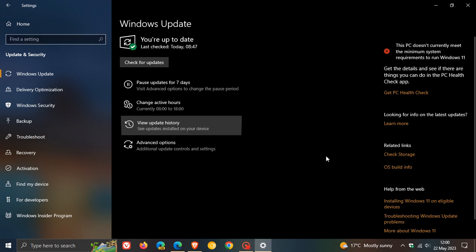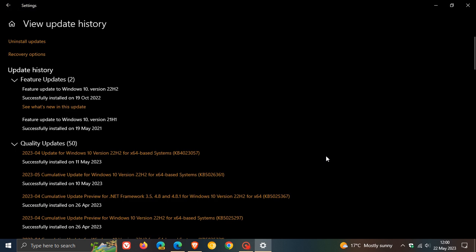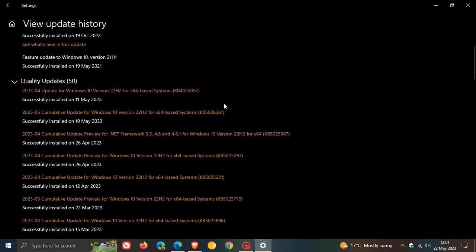For Windows 10, the update was KB5026361, which rolled out on the 9th or 10th of May, depending on your region. Unfortunately, once again, update KB5026361 this month for Patch Tuesday is causing issues.